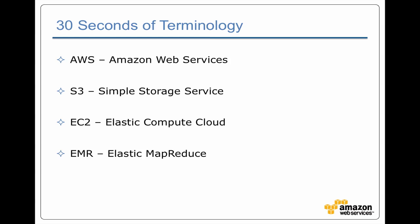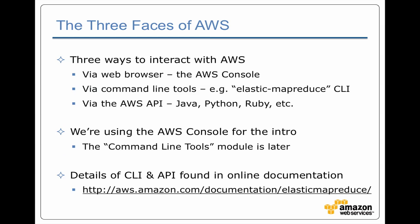And finally, on top of that you have Elastic MapReduce, which is Amazon's system for automatically creating clusters of servers provisioned with Hadoop that you can use to run your jobs.